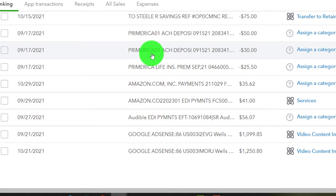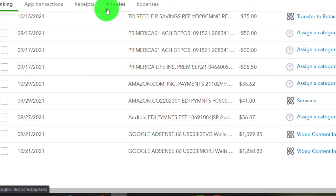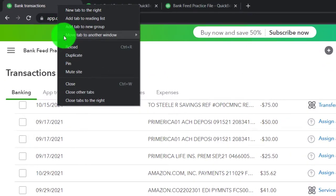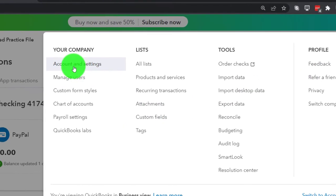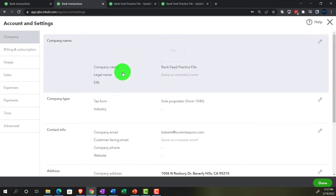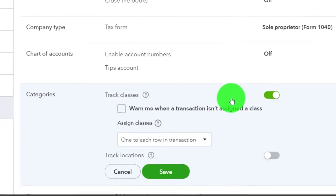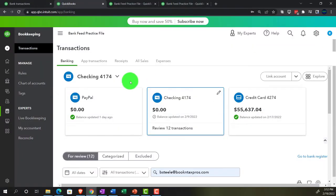We're going to apply rules based on differences in the description even though we have the same vendor, imagining they're going to two different locations. I'd like to distinguish by class tracking as well as by a different account. We turned on class tracking in prior presentations, but if you haven't, go to the cog up top, then Account and Settings, then Advanced Settings on the left, and find the class tracking option — turn it on so it shows green.